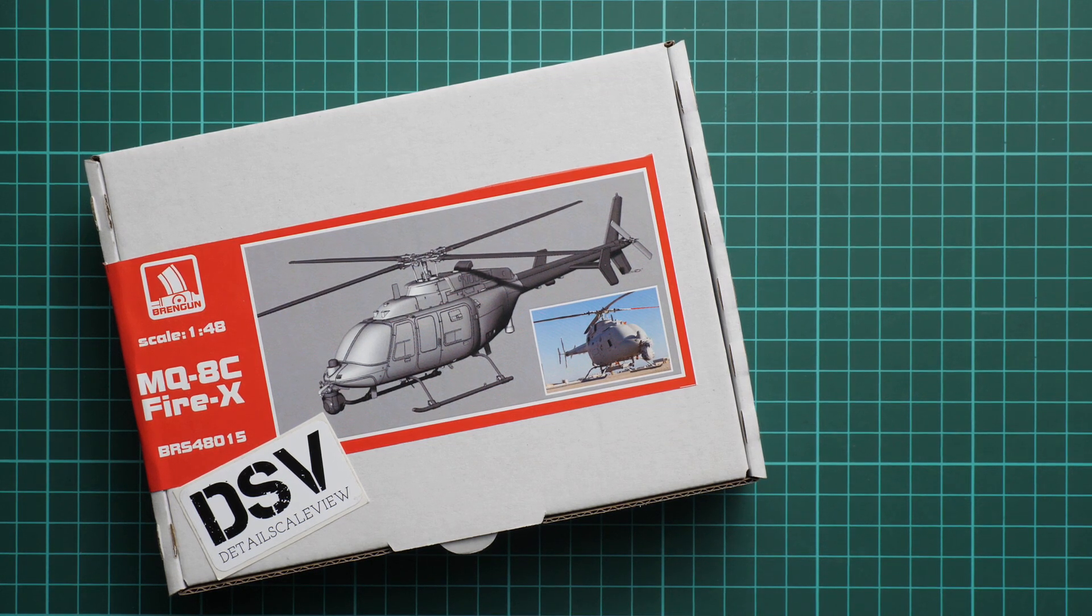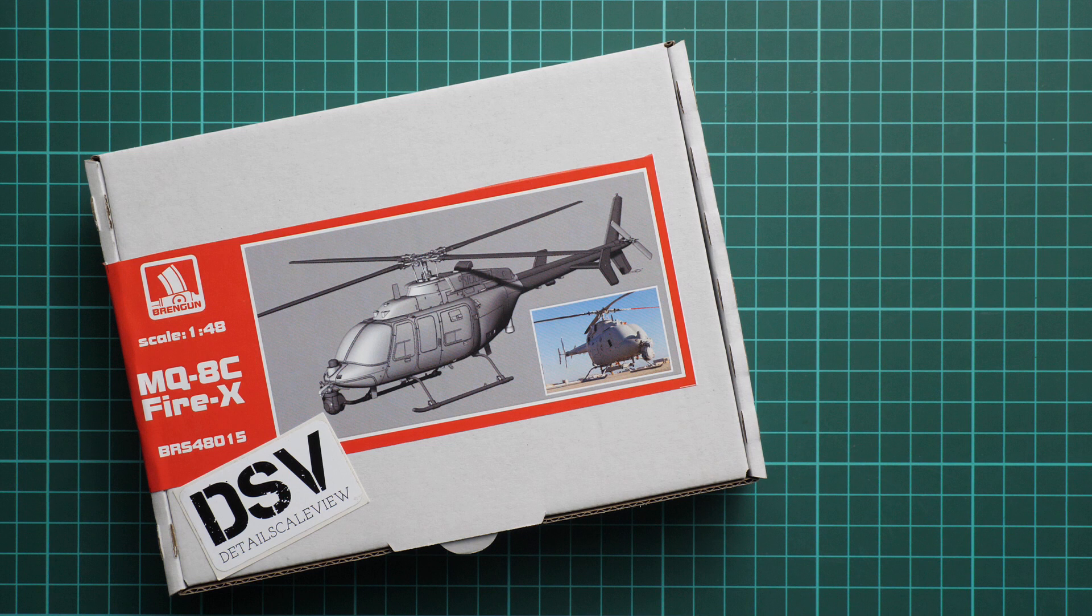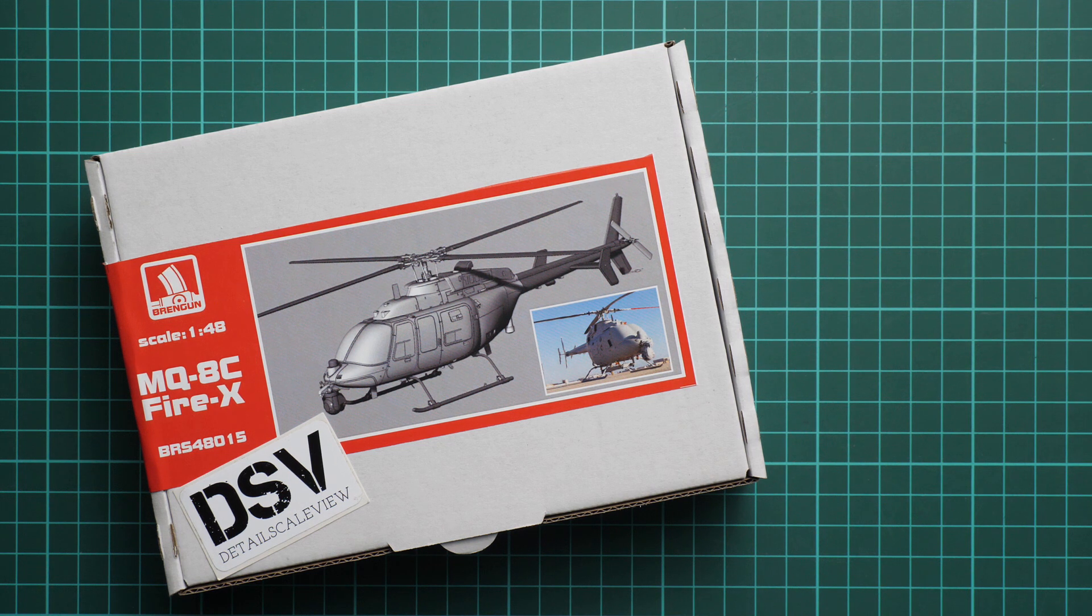Hello everyone, today we have a new video review and as you can see this time we are going to check a fresh release from BrenGun.